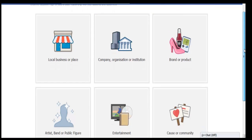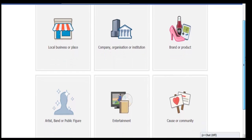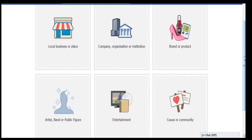From here you'll see six options: local business or place, company, organisation or institution, brand or product, artist band or public figure, entertainment, and cause or community.